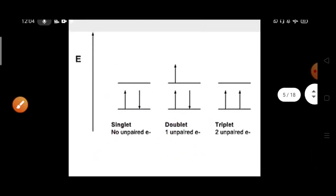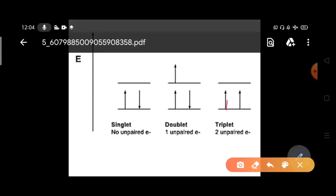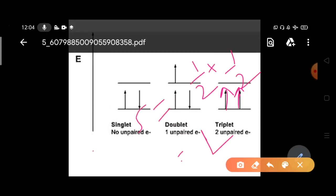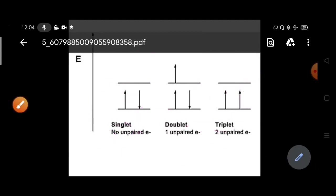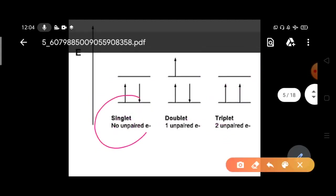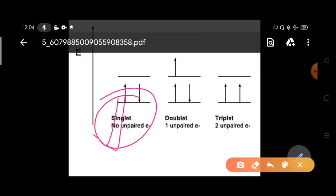Now suppose you have two electrons both with spin up. Then S equals half plus half equals 1, which gives 2S+1 equals 3. The multiplicity is 3 and this is called a triplet state. So the normal Zeeman effect applies to singlet states, while the anomalous Zeeman effect applies to doublet and triplet states.